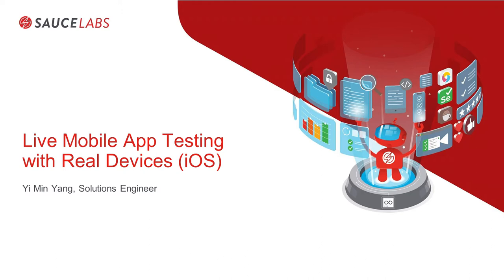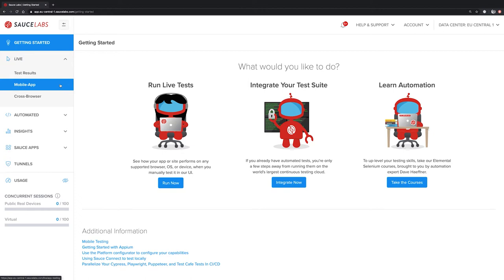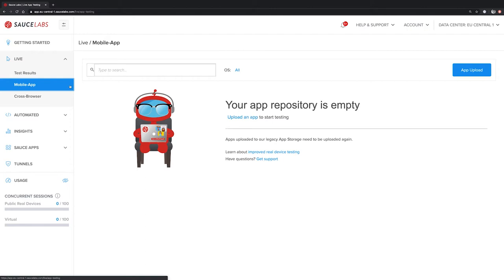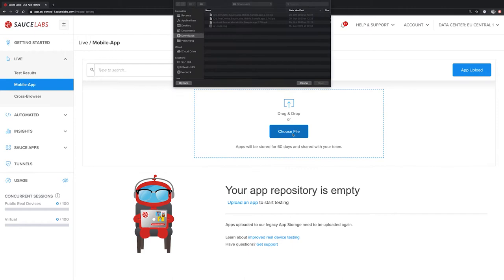To get started, we need to expand the live menu here on the left side and click on mobile app. I haven't uploaded any app to SauceLabs yet. To change that, we need to click on app upload and then click on choose file.